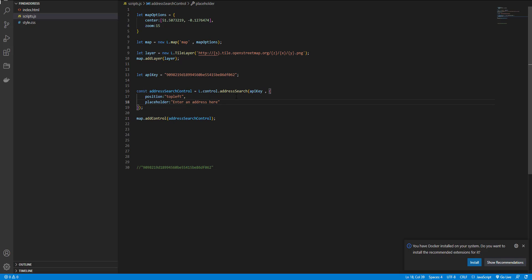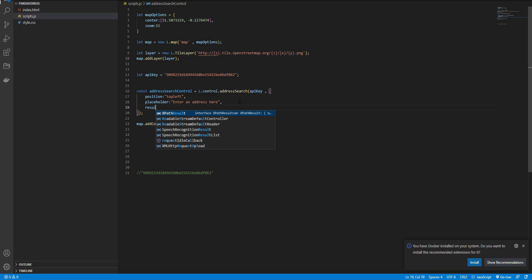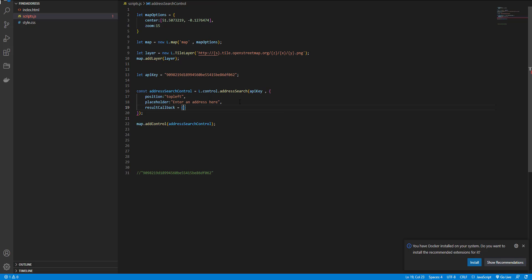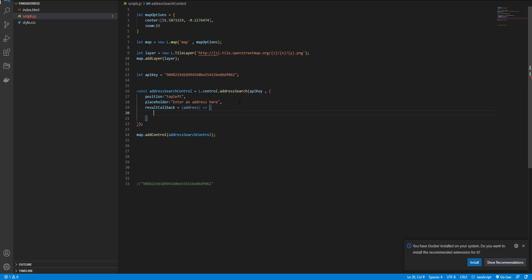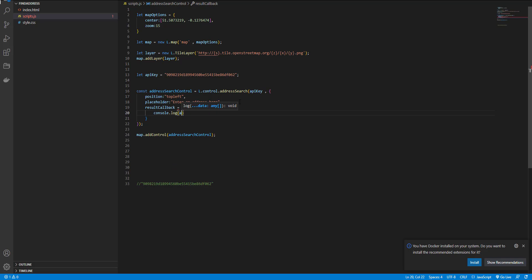So here, I use the method result callback. Okay, it's a function. Let's console log the address.